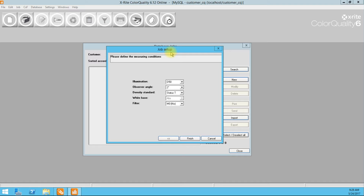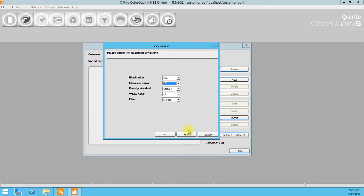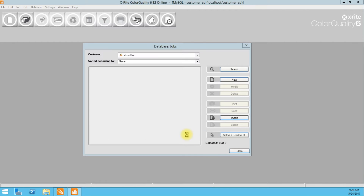Our default global settings are D52, Status T, no filter. Jane wants her quality control procedures to be D50, 10 degrees. And she is not going to use DECMC. So let's finish up here.